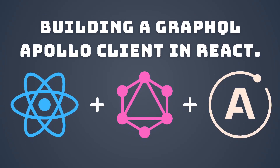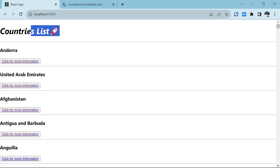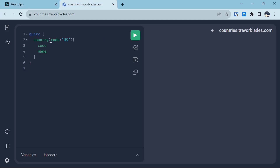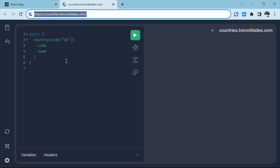Hey there everyone. Today we will learn about how we can build a GraphQL React app using Apollo Client. We are going to build an app that uses a public GraphQL API to fetch data related to a specific country. This is the GraphQL API that we are going to use for this video.